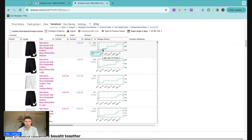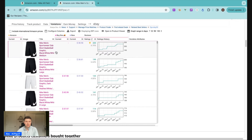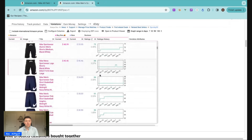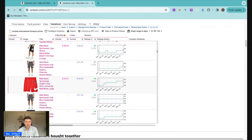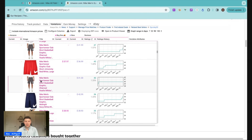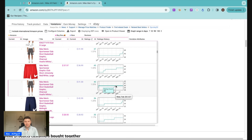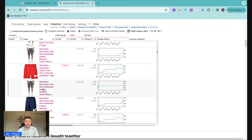The ratings history chart is even more important than the total ratings count. We see that the variation with the most ratings also appears to be on the most steady incline, so it still probably sells the most. Scrolling down to slower-selling variations, even those with only 1% of total ratings can show a slight increase — a red large showing a steady increase over 90 days compared to a heather charcoal small that's basically flatlined. So we'd potentially be more willing to buy the red large than the gray small based on that ratings history.